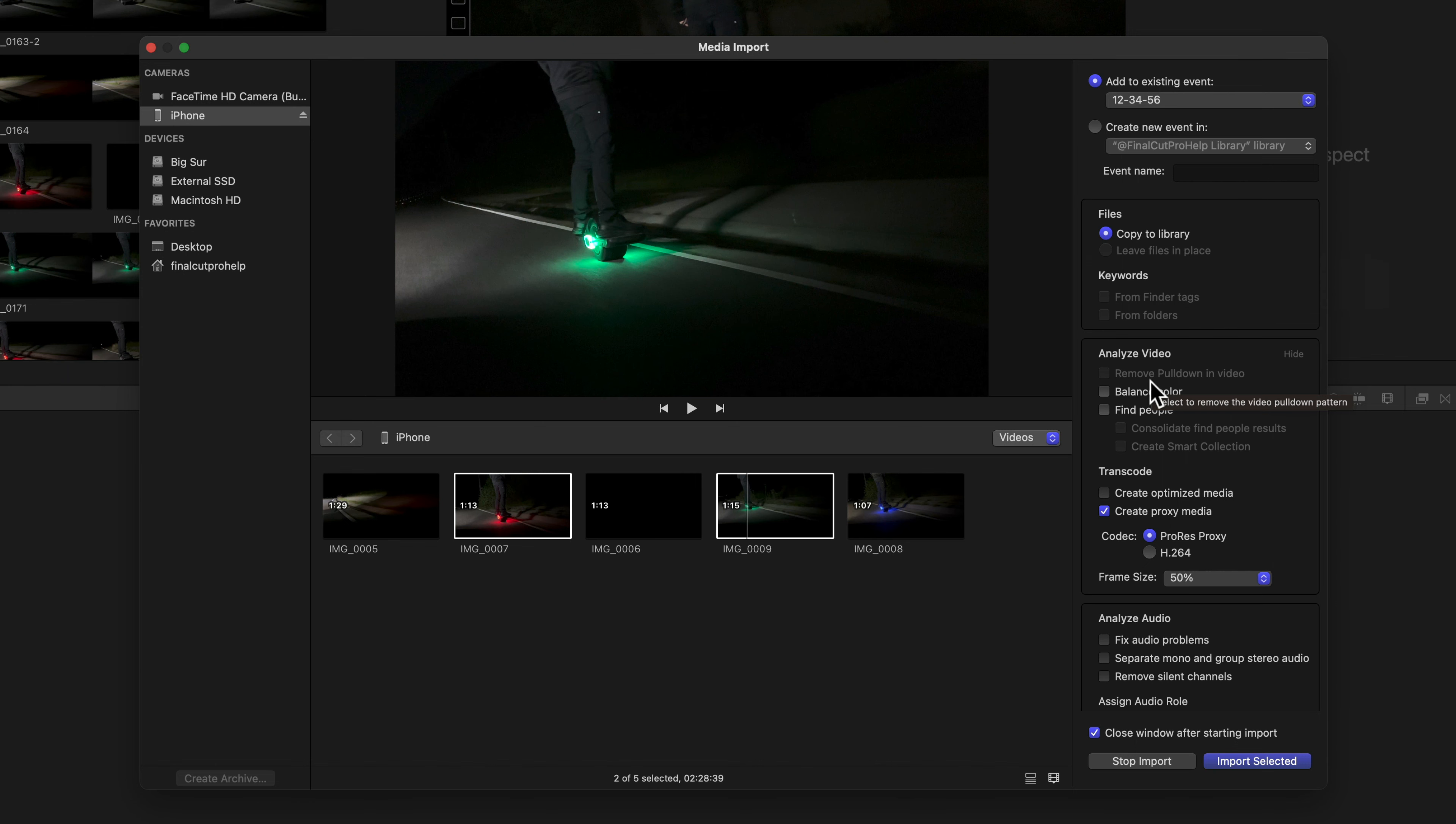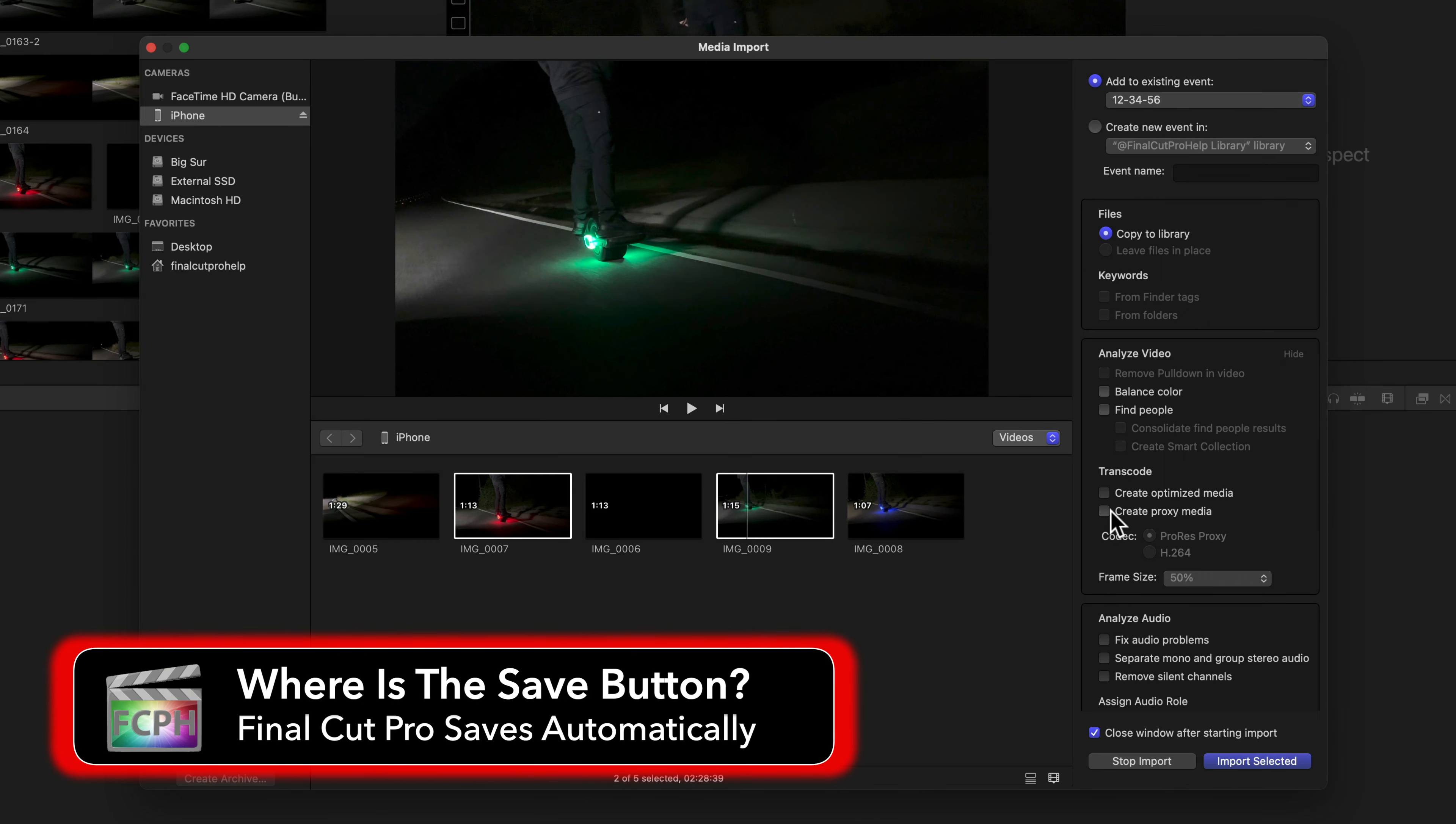To find the location of a source file, right-click on a clip or the library and select Reveal in Finder.